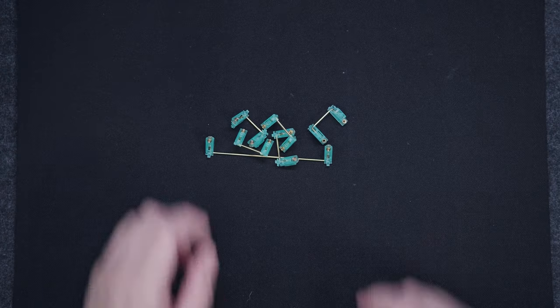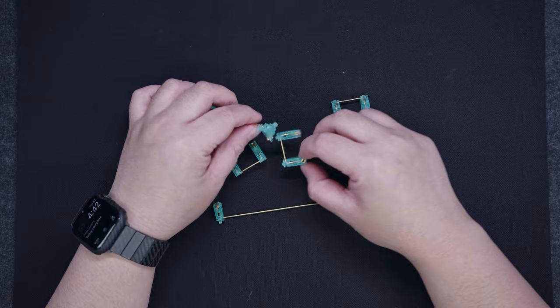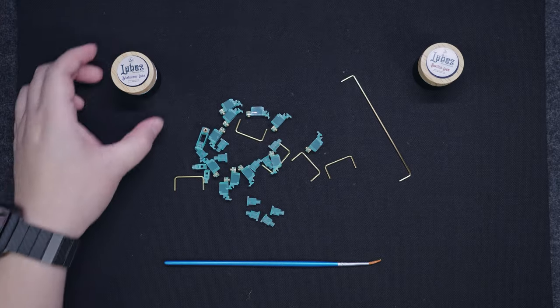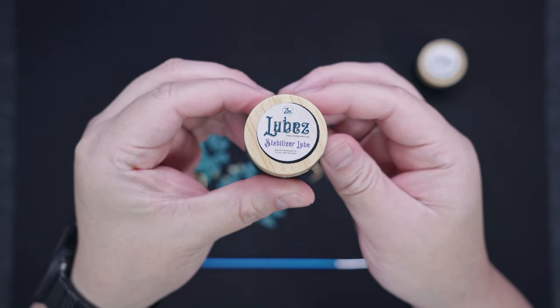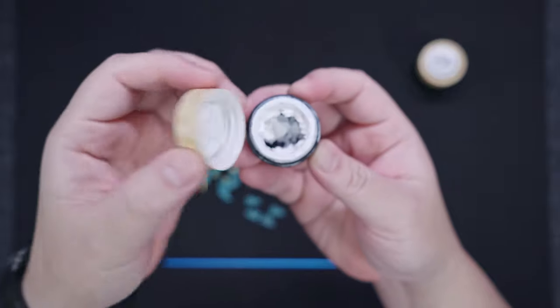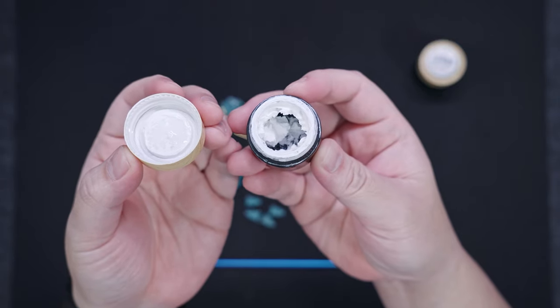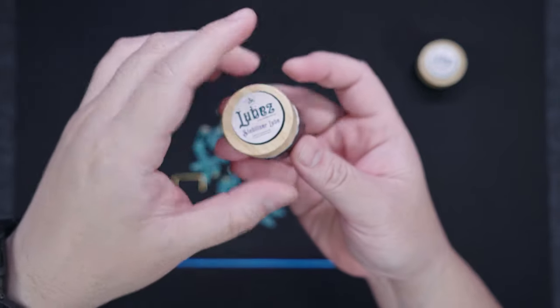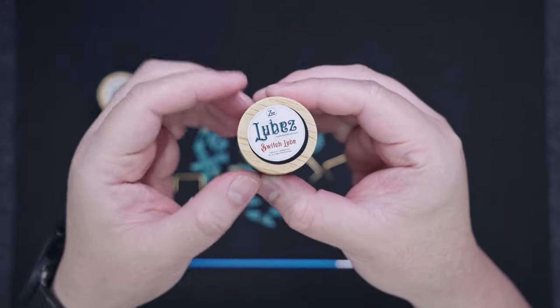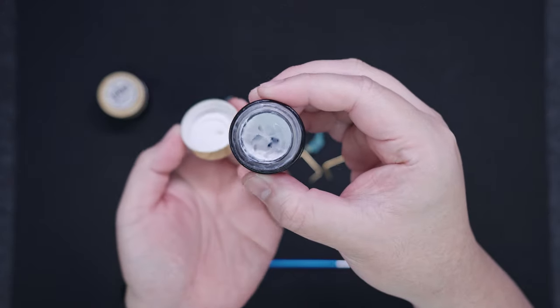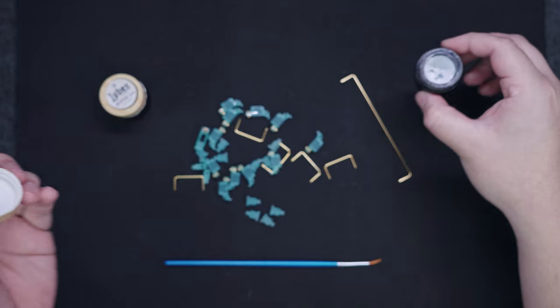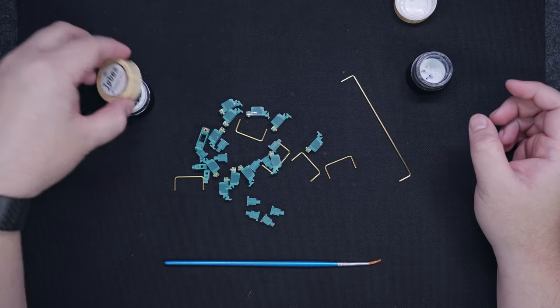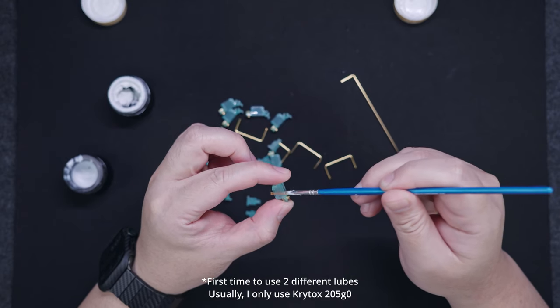For our next build, we're going to lube the stabilizers, and add the included tape. As for modding the stabilizers, I decided to use both the stabilizer lube and switch lube from Zion Studios PH. The stabilizer lube is essentially the same as the Krytox XHT-BDZ thick lube, while the switch lube is basically the same as the Krytox 205 grade 0.